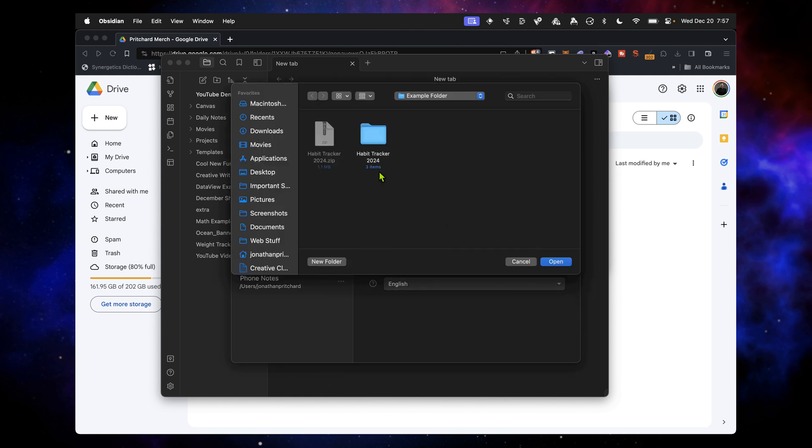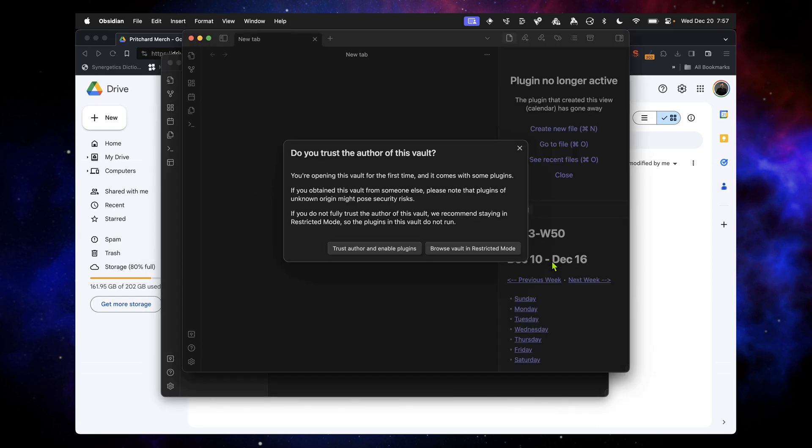Go to where you downloaded the zip and uncompressed the folder, select that folder, and hit Open.